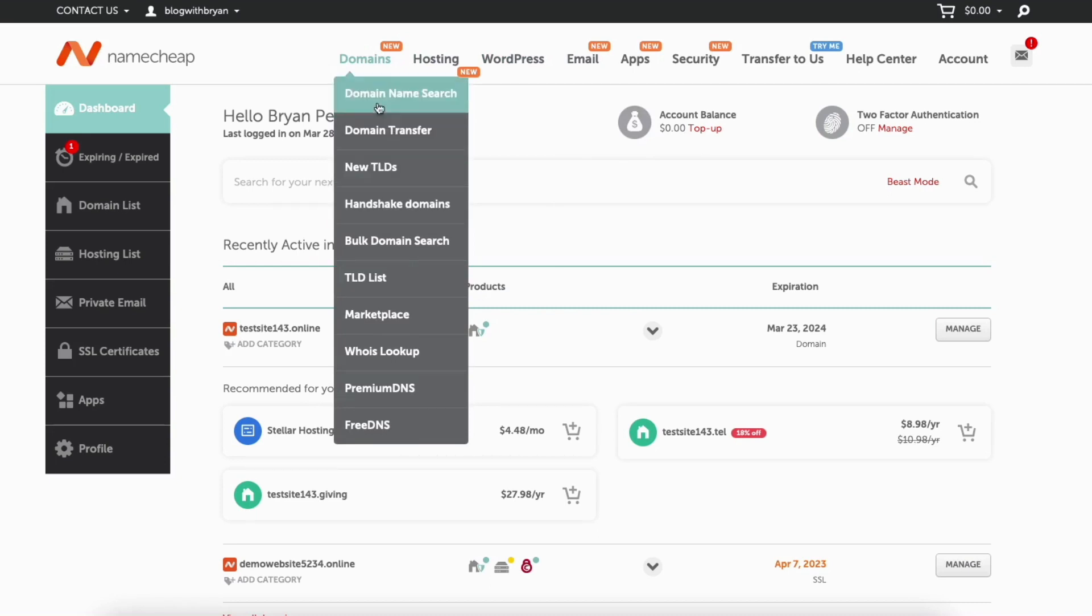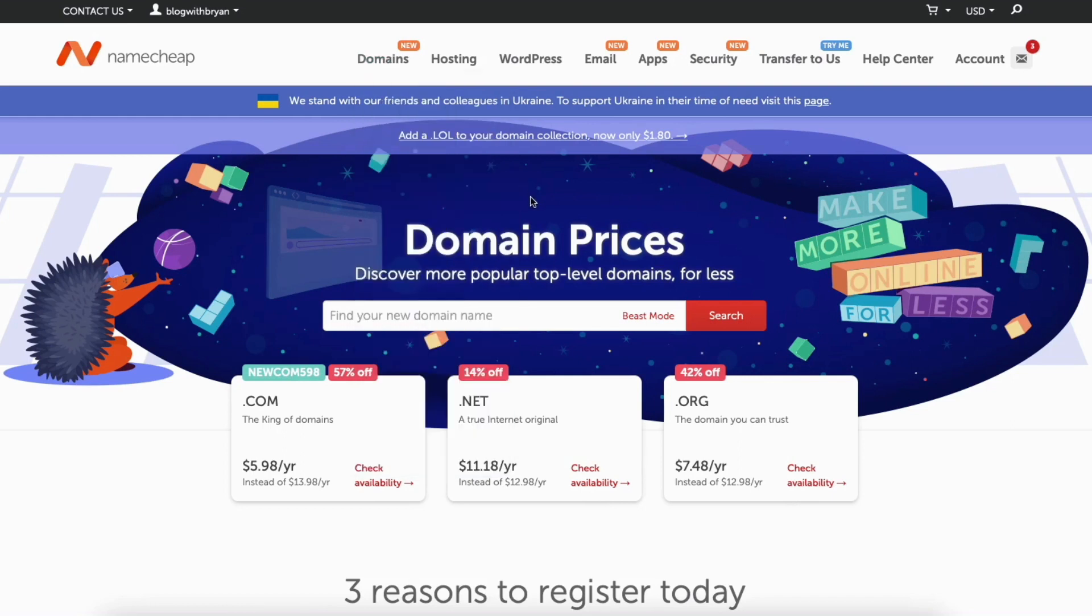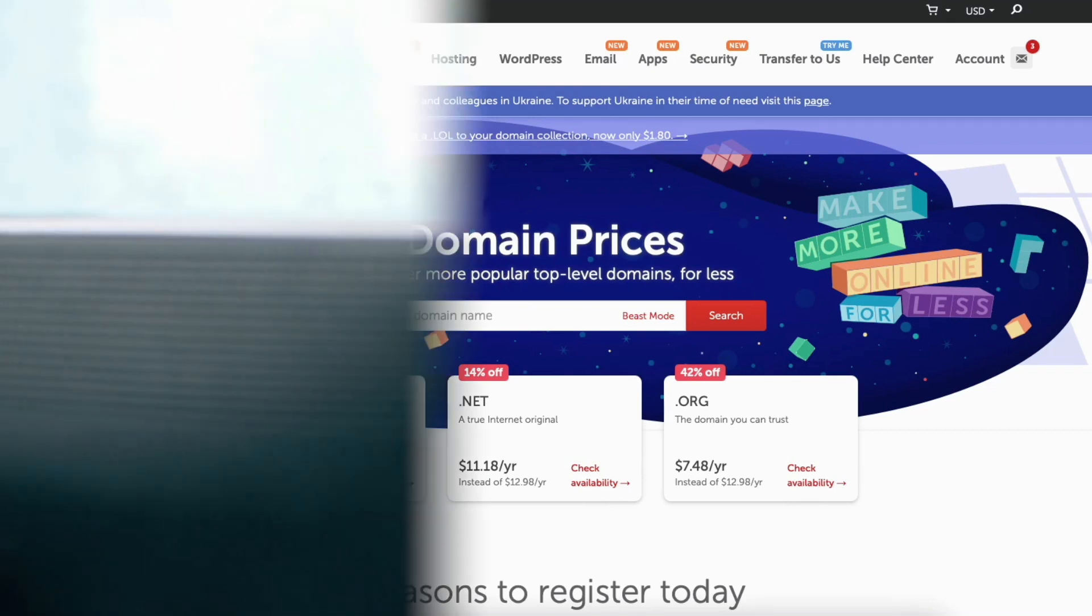For example, I'll click domains. It'll take me to the domains page where I can search for a domain name. You'll see at the top your username showing. You can continue checking out with whatever service you want from Namecheap.